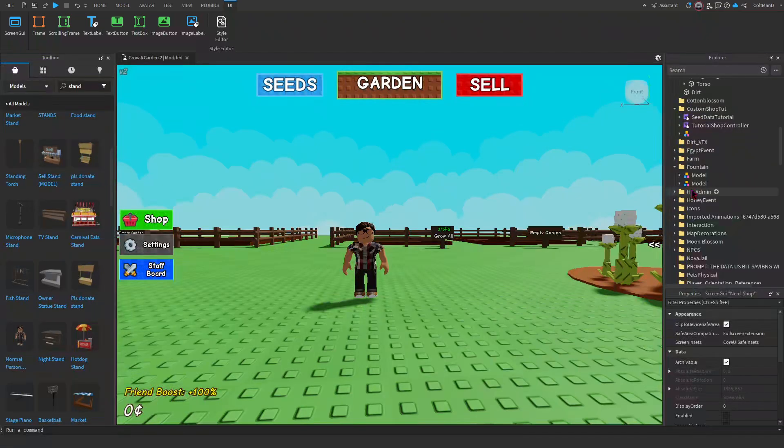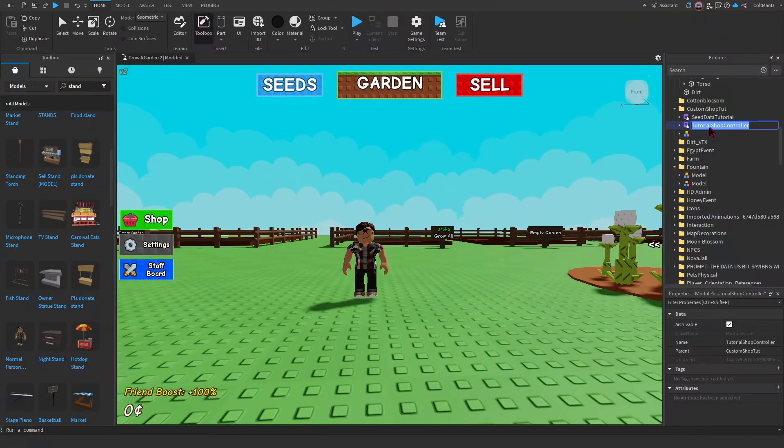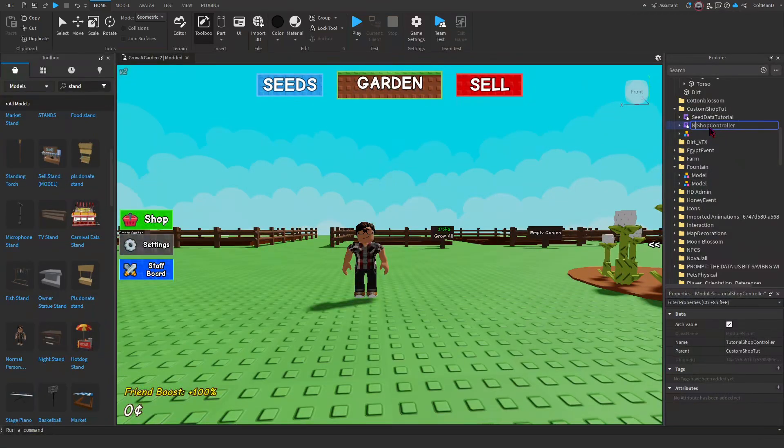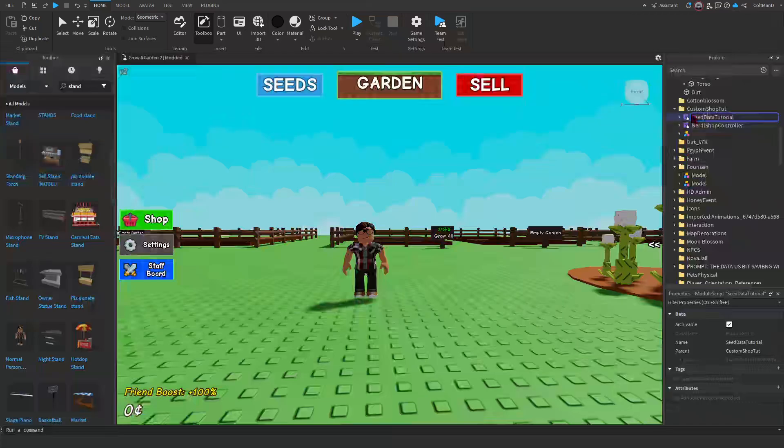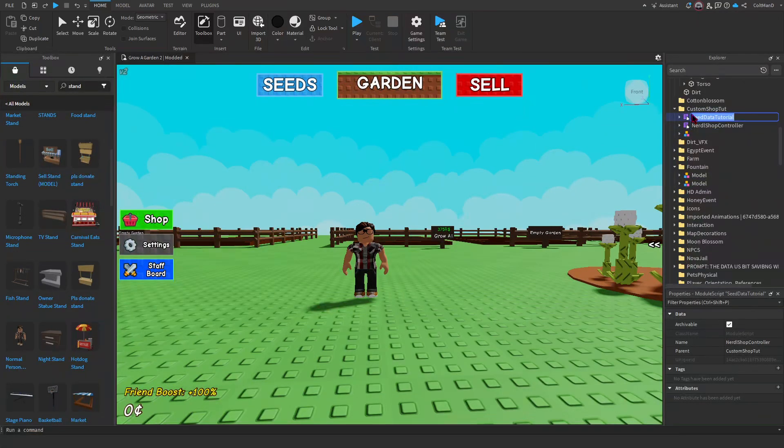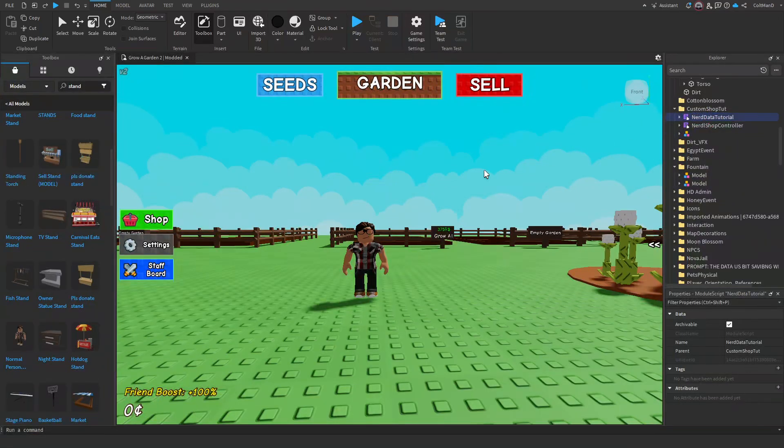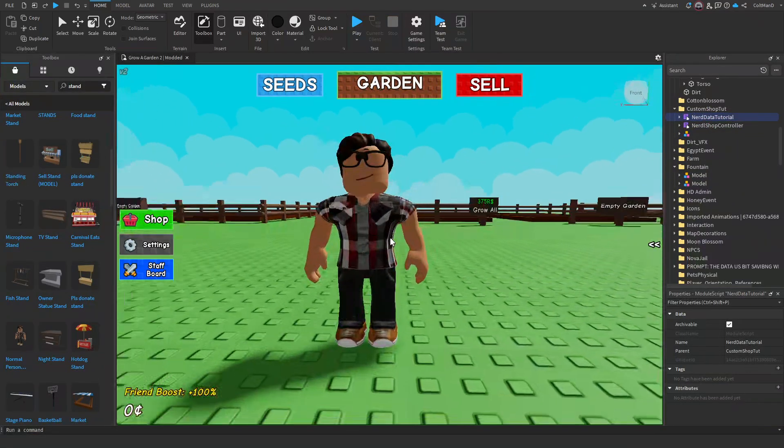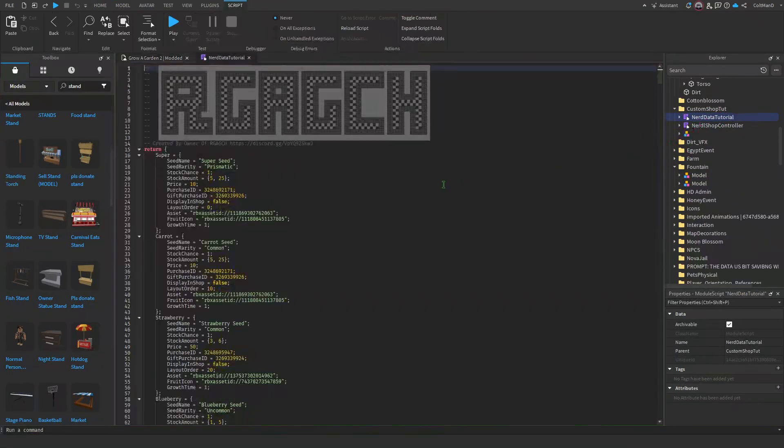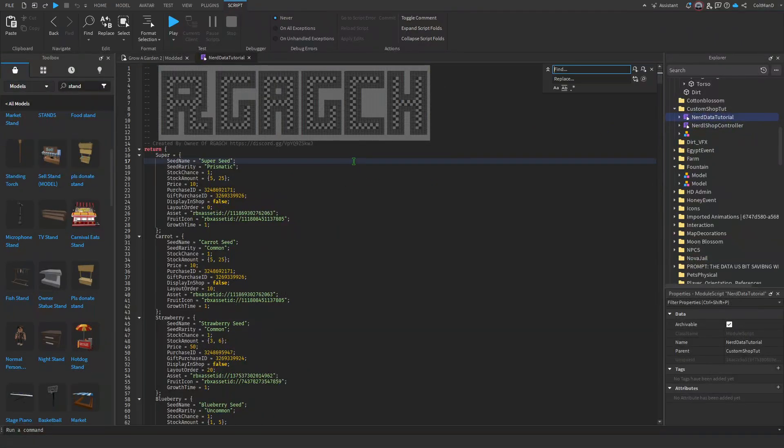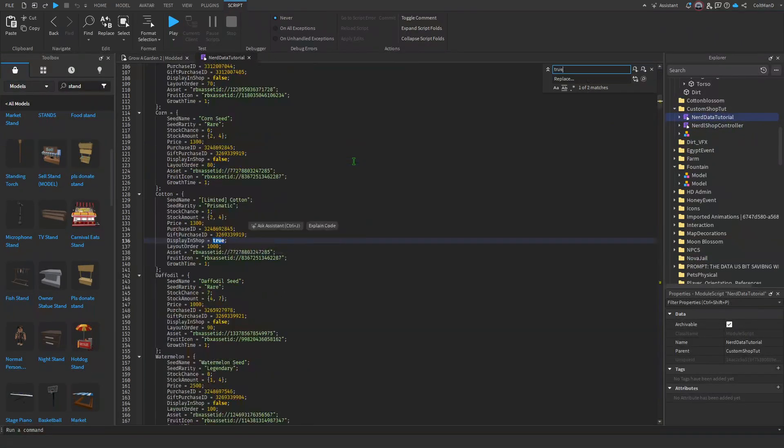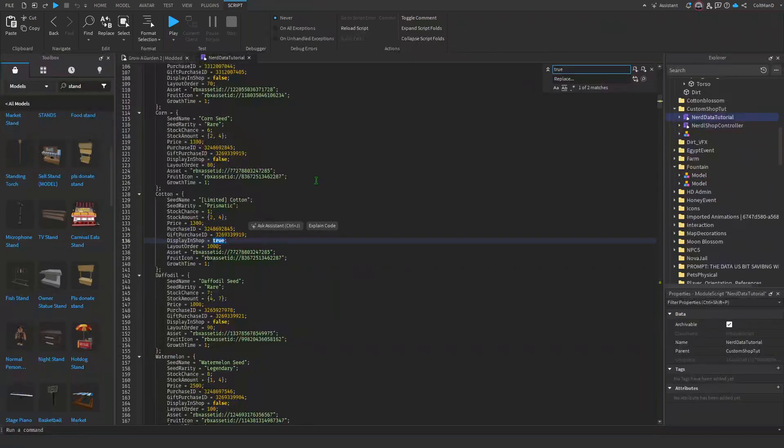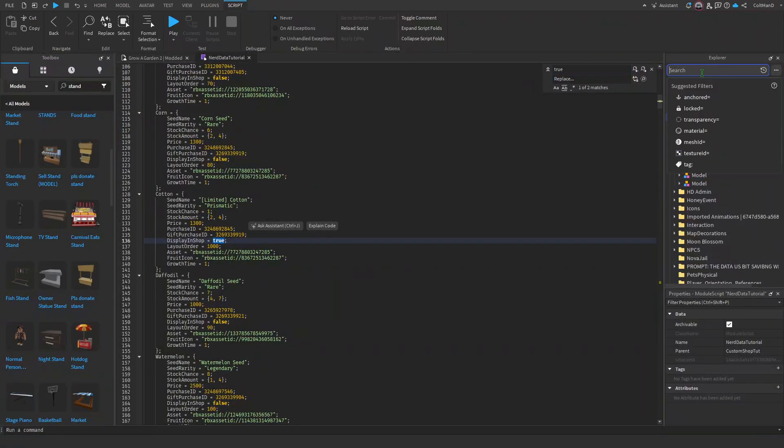All right, here we go. Tutorial, let's change Tutorial with Nerd Nerd. All righty. And then we did. All right, so what you can do is first things first, click Ctrl H, click True.